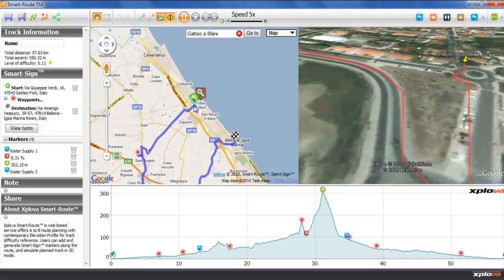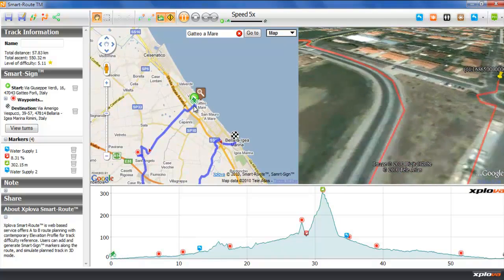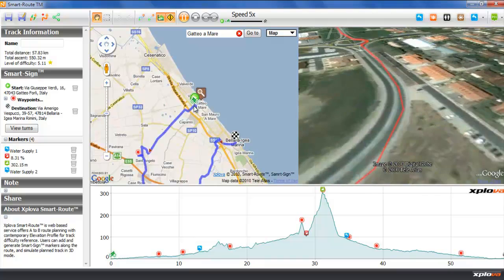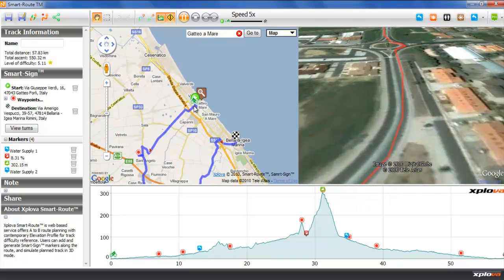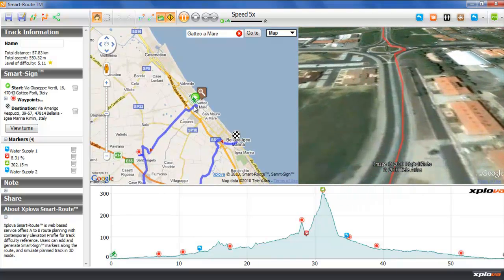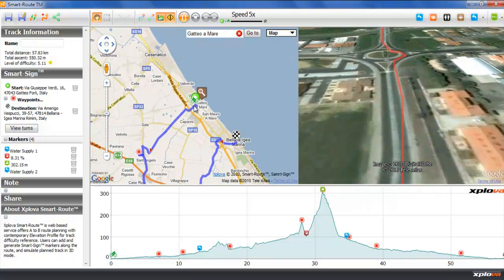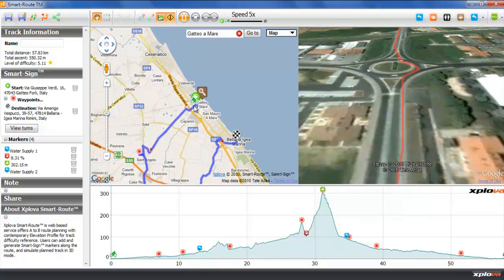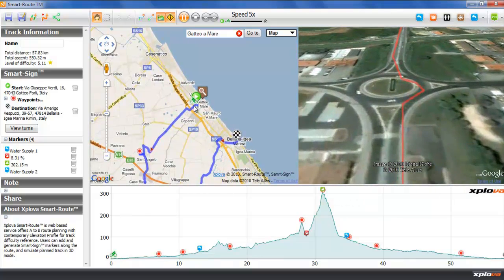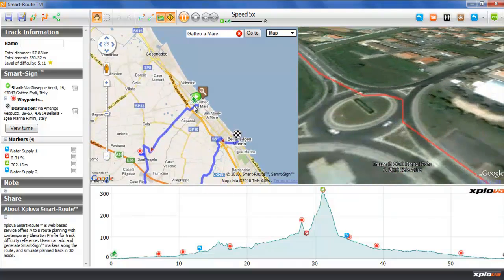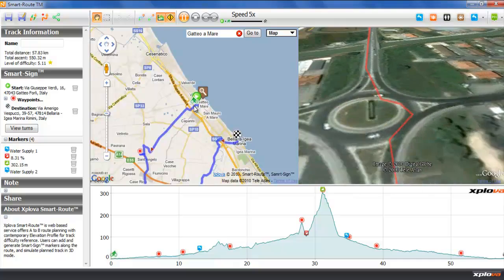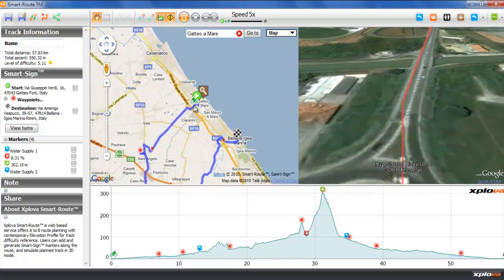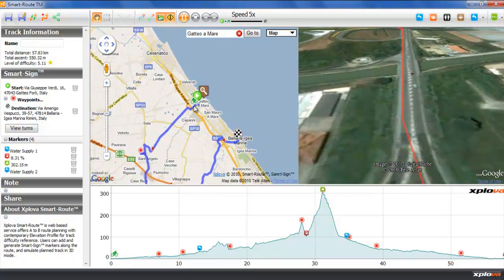Notice there is a little bike icon on the map and also on the elevation profile. As the simulation proceeds, this bike icon progresses along the track. You can vary the speed of the simulation using a slider in the toolbar.